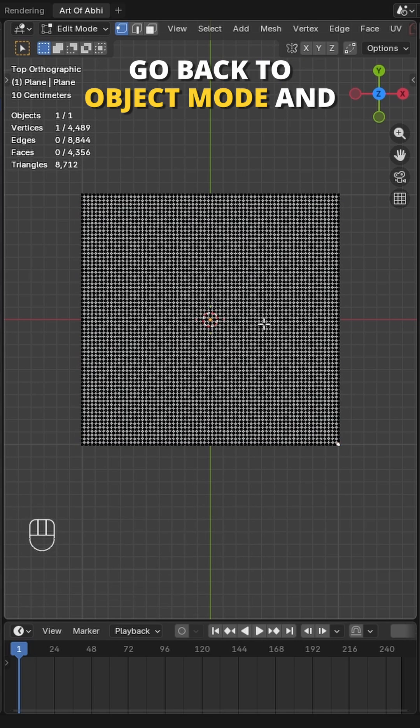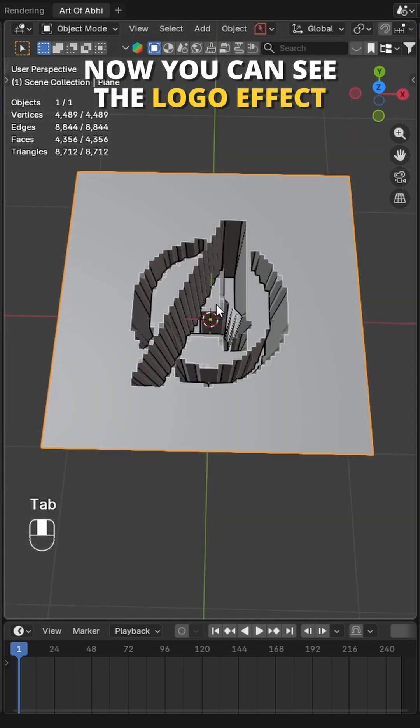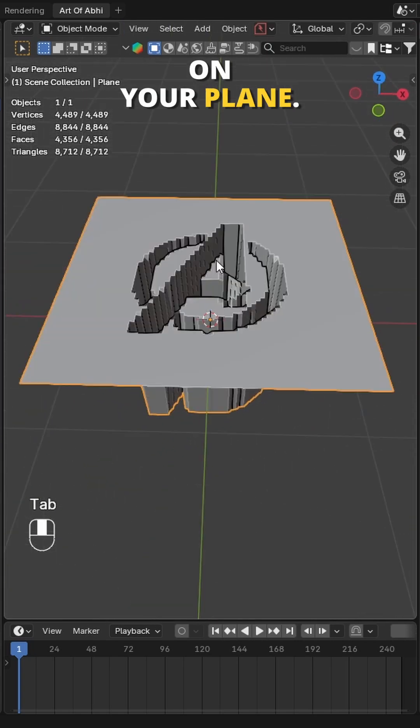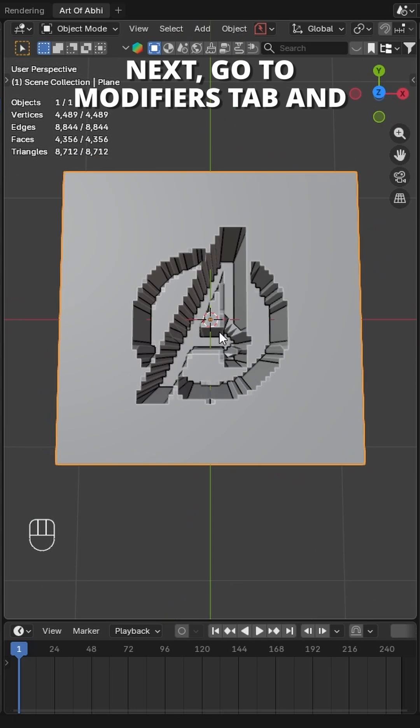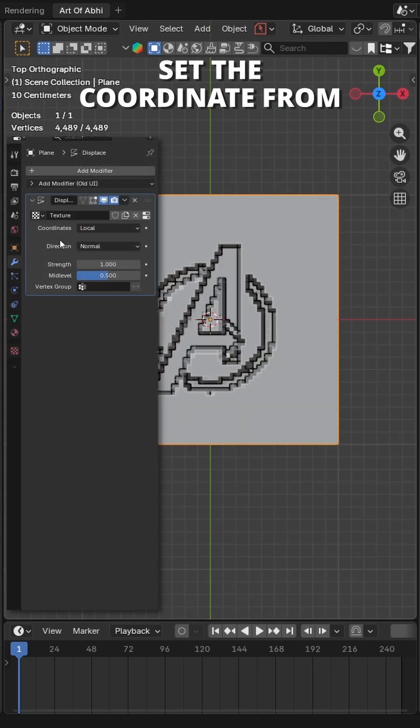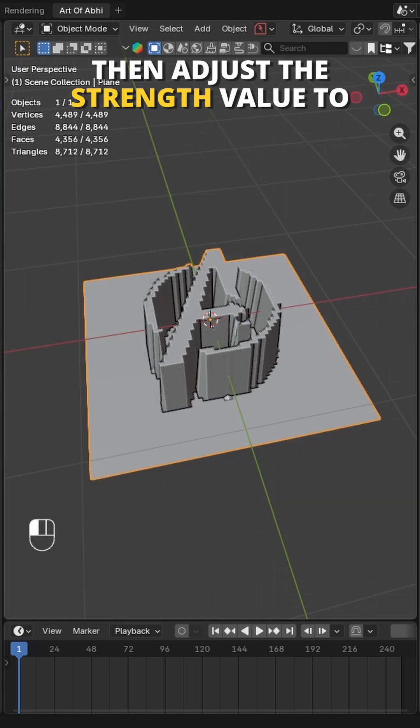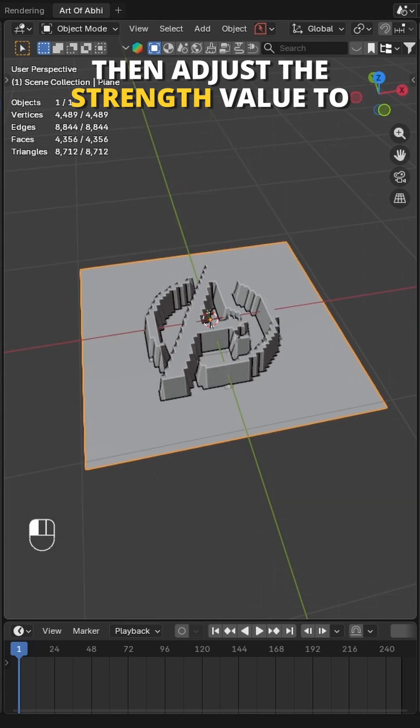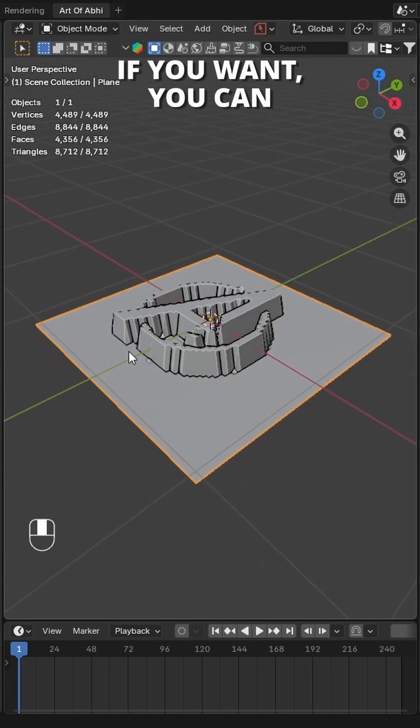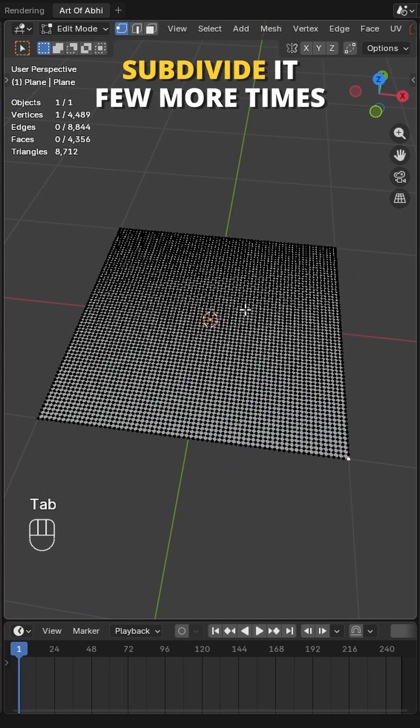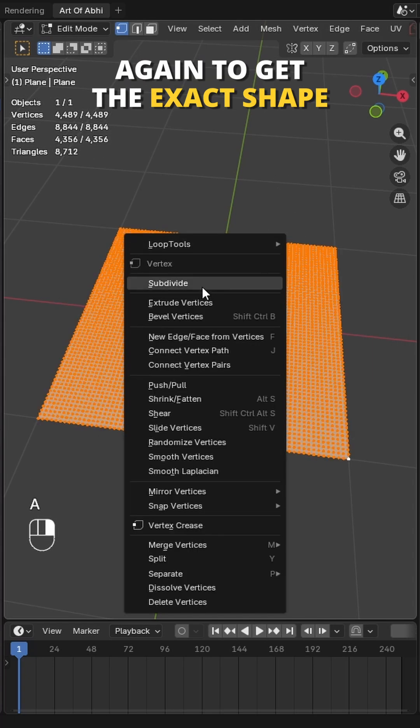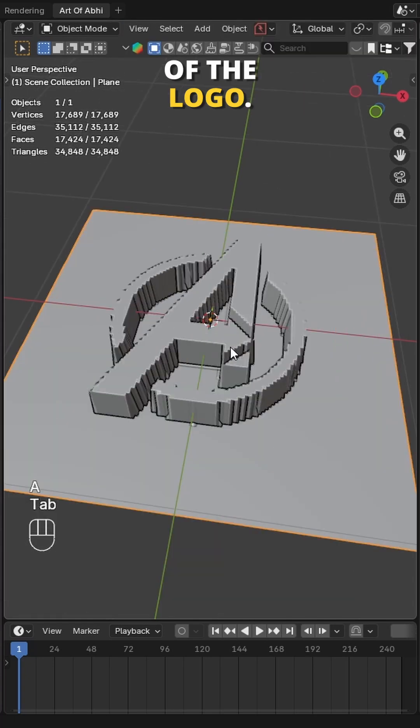Go back to object mode and now you can see the logo effect on your plane. Next, go to modifiers tab and set the coordinate from Local to UV. Then adjust the strength value to your liking. If you want, you can subdivide it a few more times again to get the exact shape of the logo.